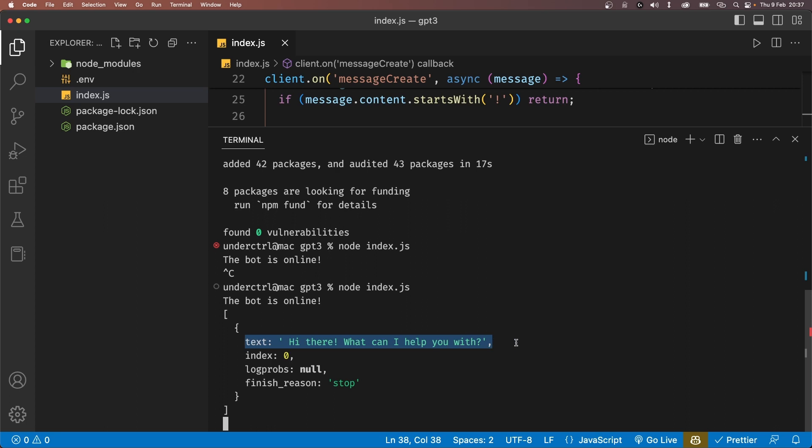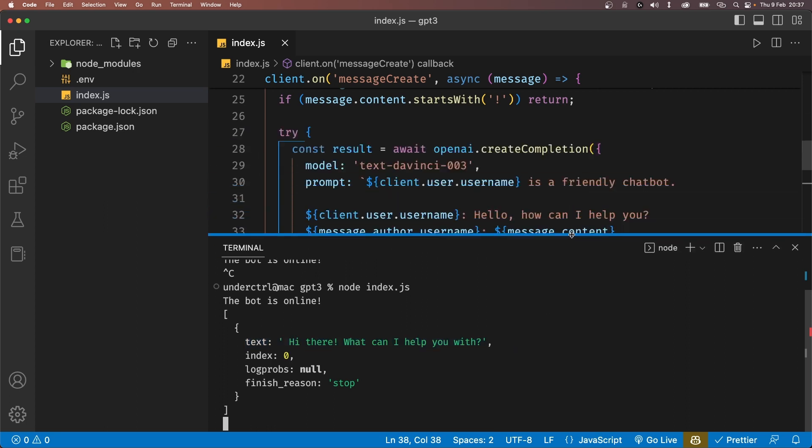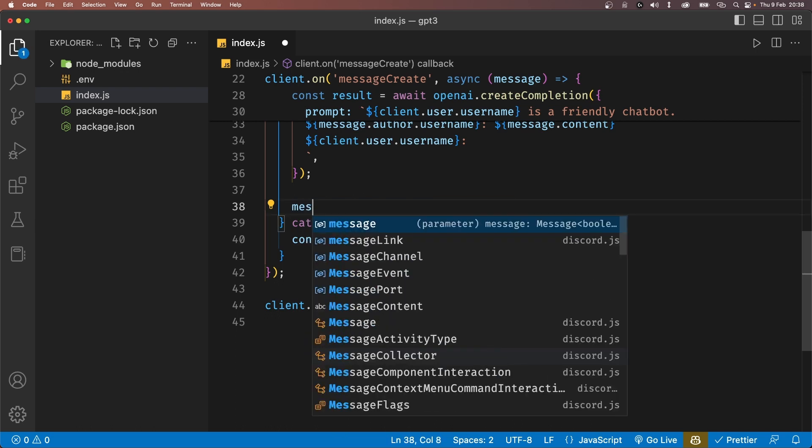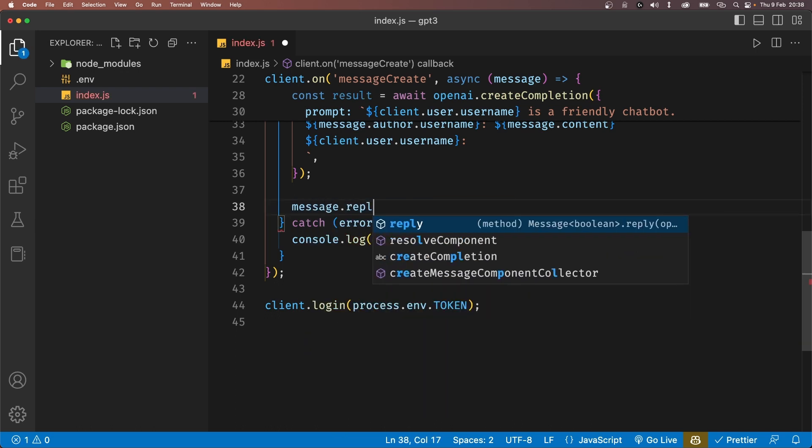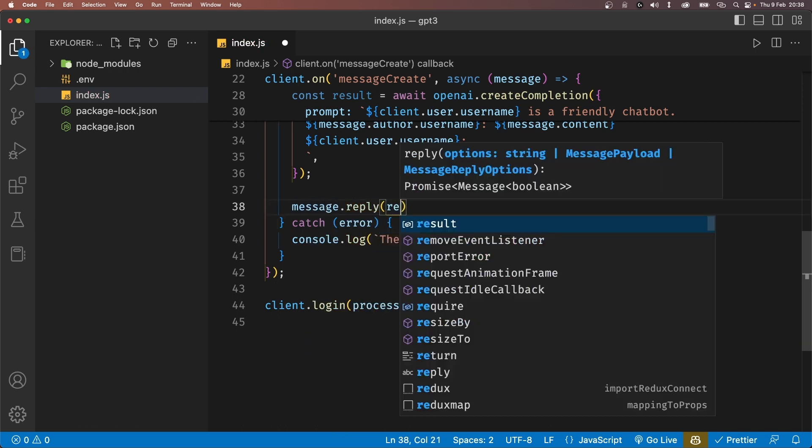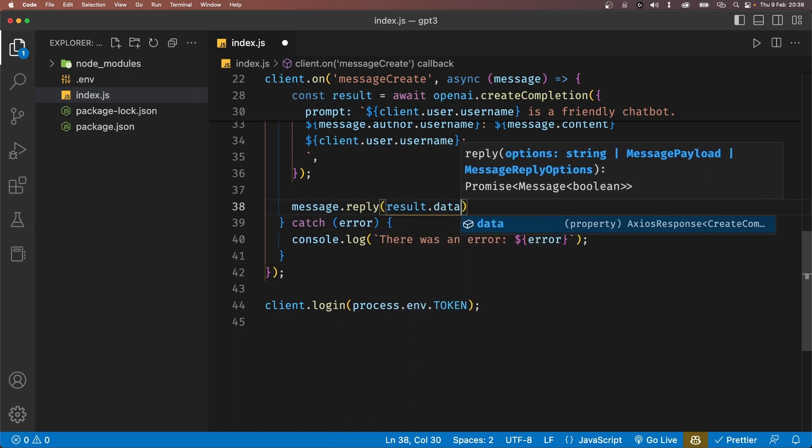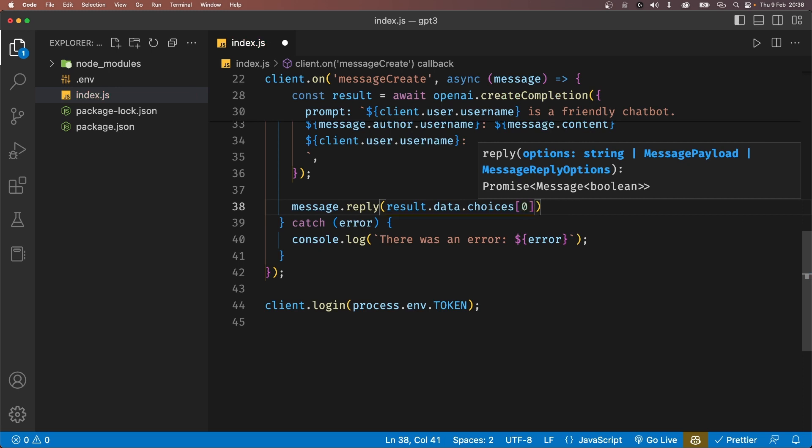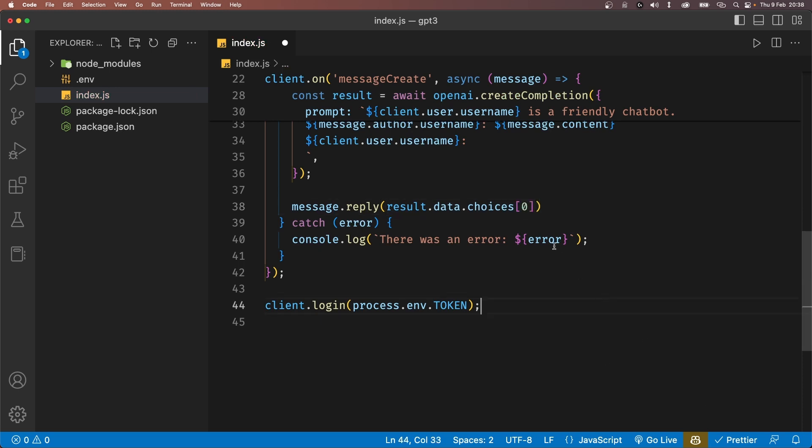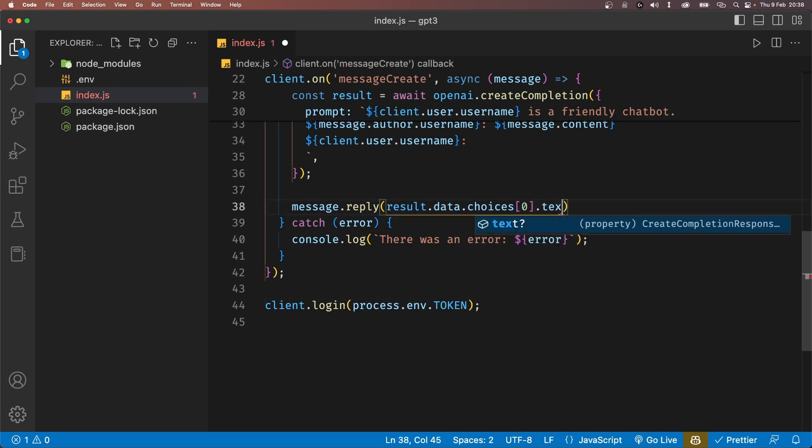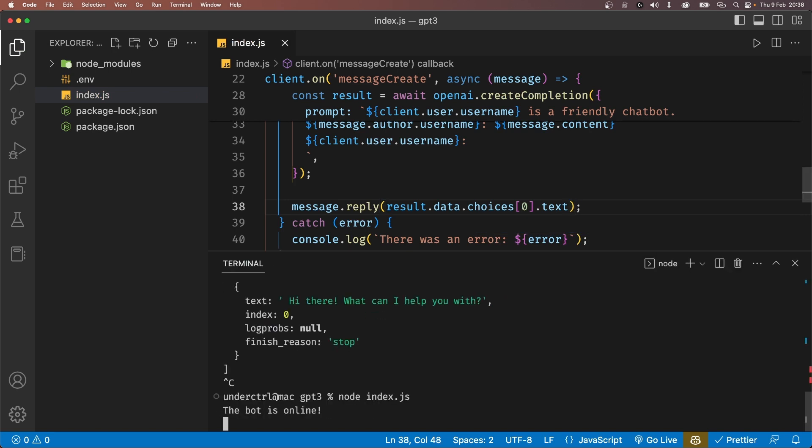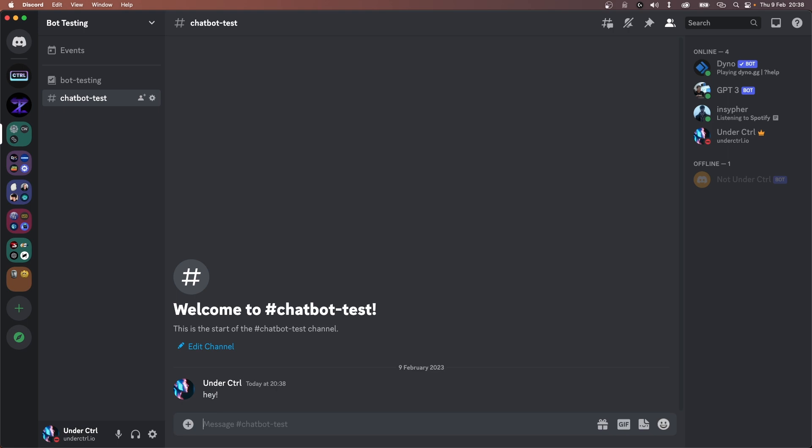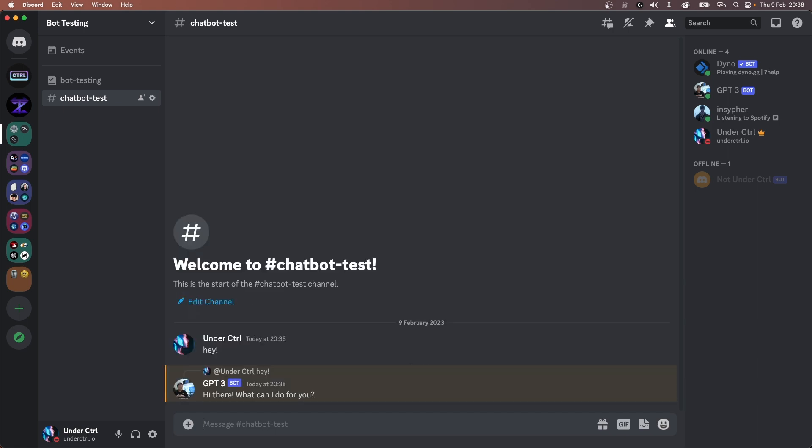So let's send back this as a message reply. We can easily do that by saying message.reply and pass in the result.data.choices and get the first object from the array. So add square brackets and pass in zero. And if you remember, we also have a text property. So let's add that. Now after restarting the bot, if we send a message in Discord, it will actually reply with a response.